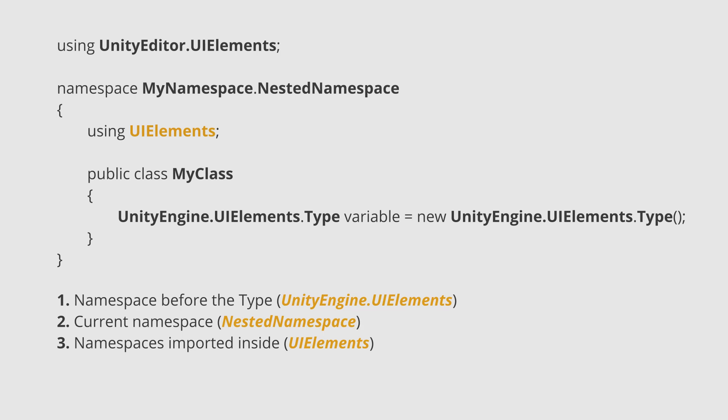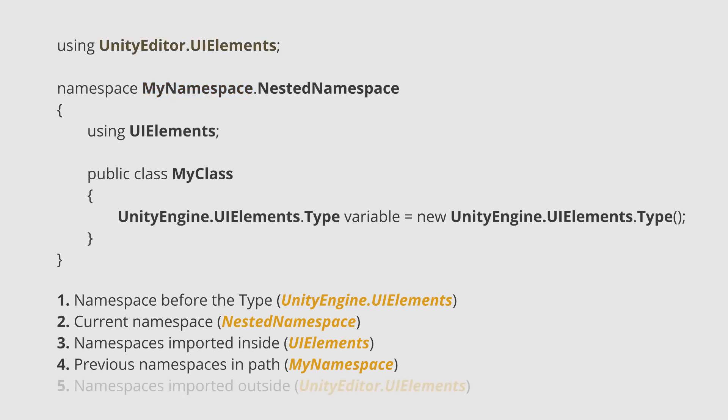The fourth highest priority is in the previous namespaces in the current namespace path. The least highest priority is in the namespaces imported outside.